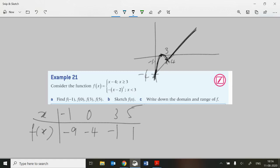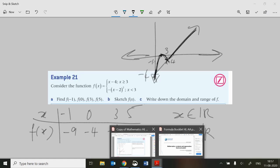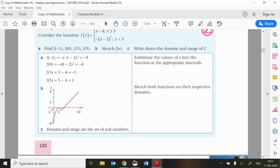Write down the domain and range of f. The domain is any real number because we've got numbers greater than or equal to three combined with numbers less than three — so the complete domain is all real numbers. We can go as high up or as low down as we want on the y-axis, so the range is also all real numbers. Domain and range are both the set of real numbers.